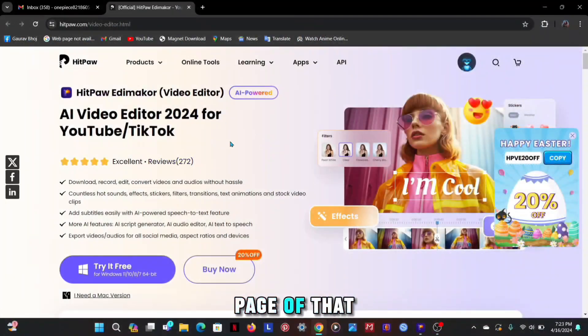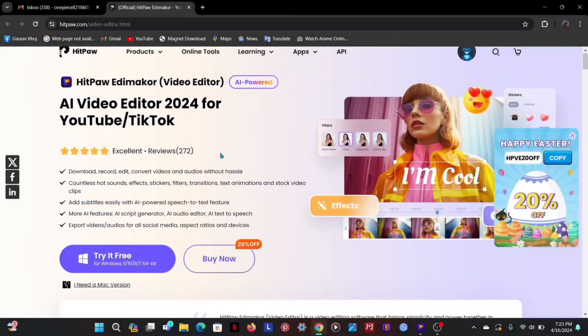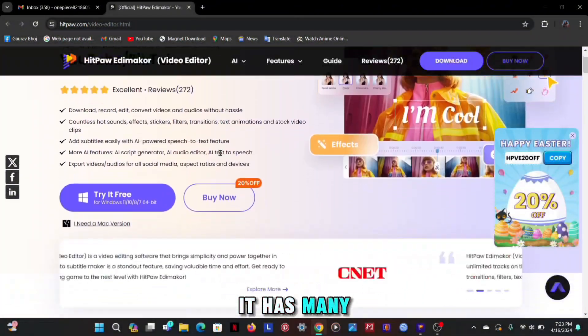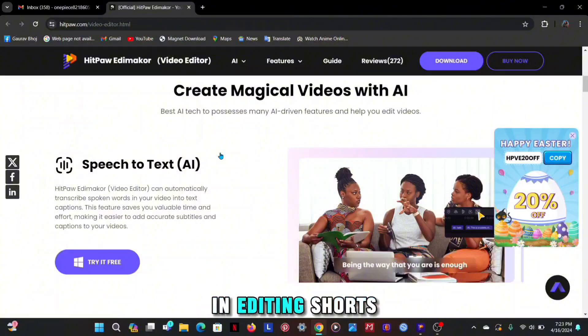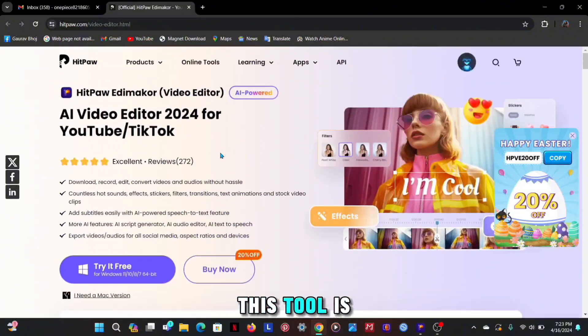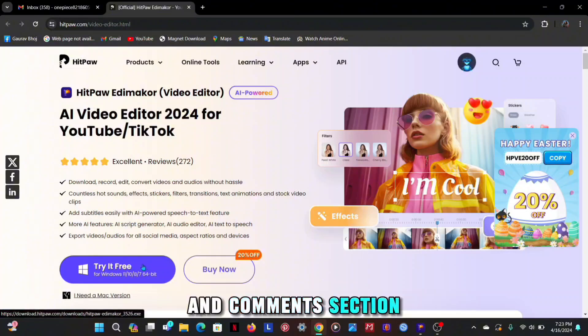Here's the webpage of that tool, which is named HitPaw Edimaker. It has many features which will help you a lot in editing shorts. You can download this tool from my description and comment section.